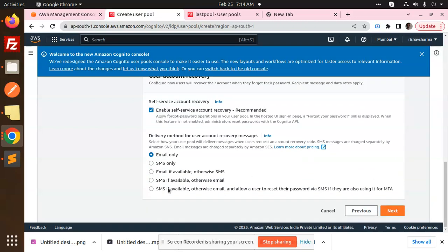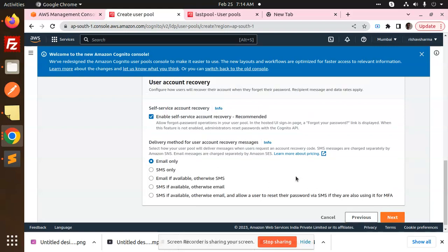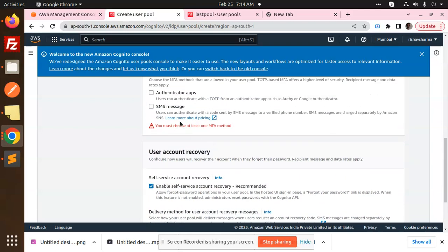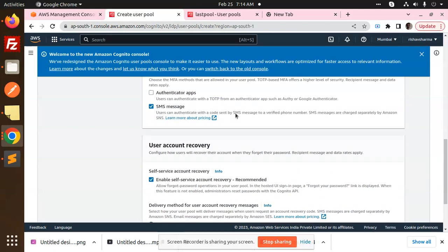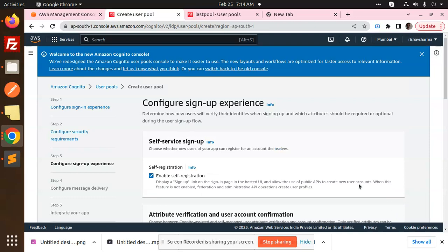Here we have email-only, SMS, or whatever you can select based on what's required at your code level. Select how the user pool will deliver messages: email, SMS, email if available otherwise SMS. You can select accordingly. I'm selecting email and SMS.